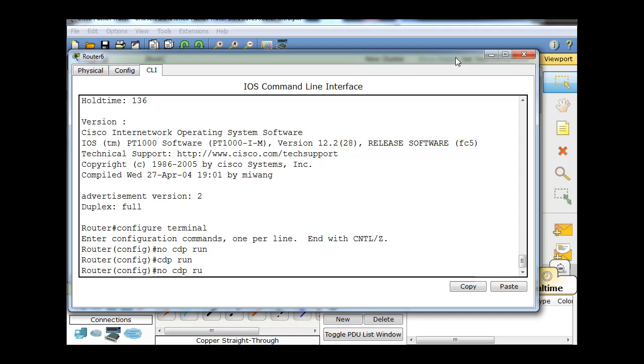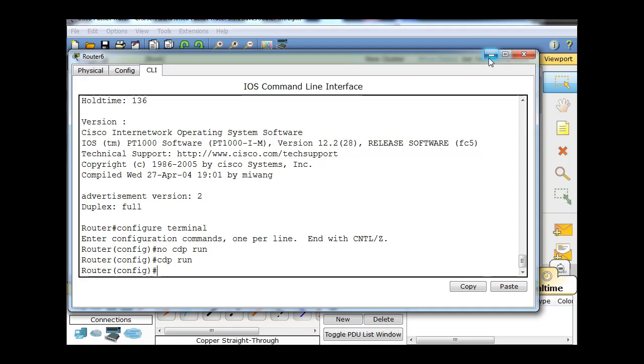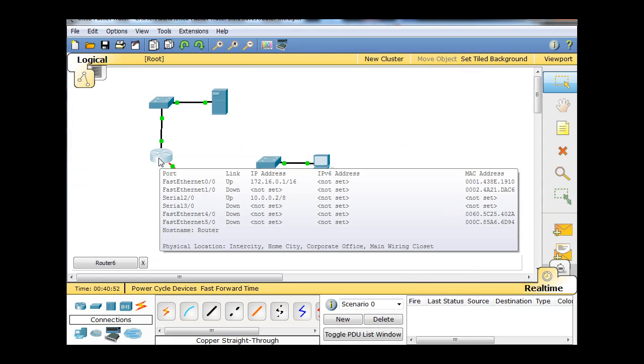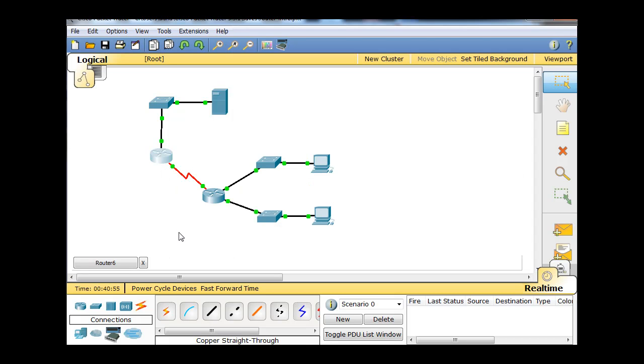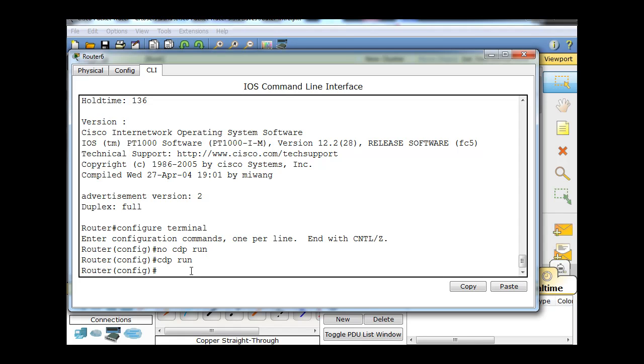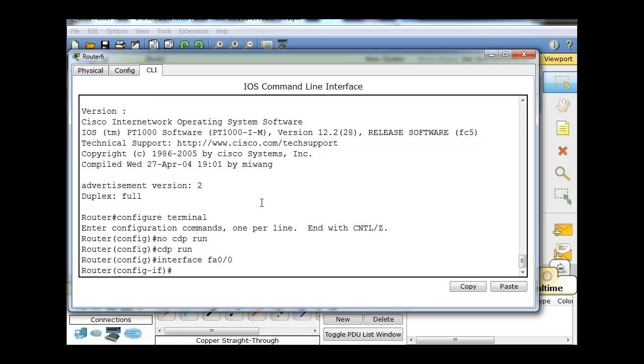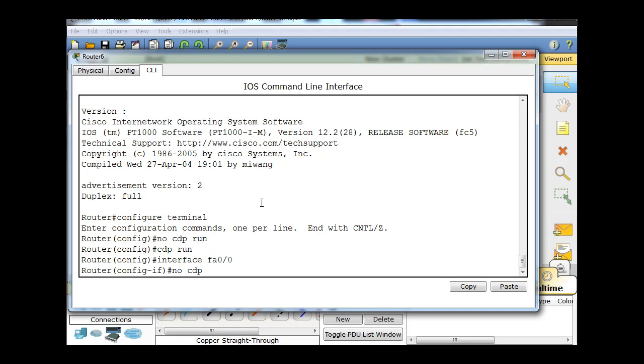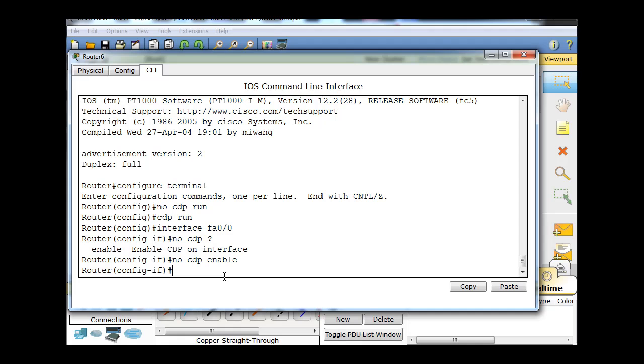Now if you want to turn it off only on a specific interface, this router right here has FastEthernet 0/0. What we could do is say interface FA 0/0. That'll take us into interface mode and we could say no CDP and then a question mark. You can see the next part of the command is enable, so no CDP enable will shut off CDP only on that interface. That's another command that you'll want to know.